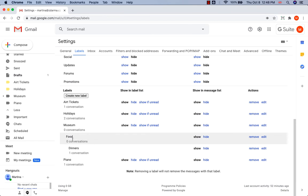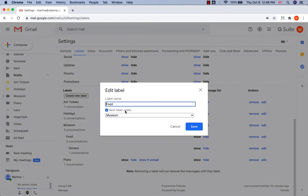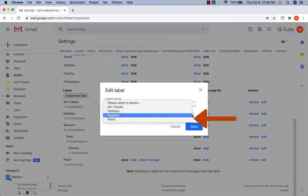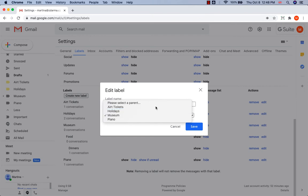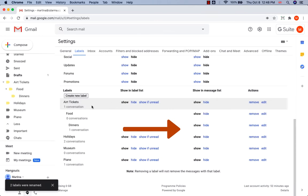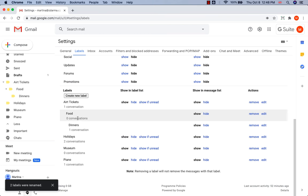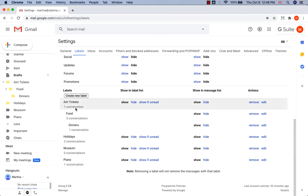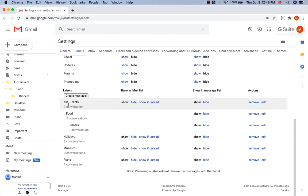Let's say we want to move sub-label Food to a different label. Let's go to Edit, Nest Label under, but let's choose a different one, AirTickets. Save and you can see that Food is no longer a sub-label of Holidays, but it is a sub-label of AirTickets.